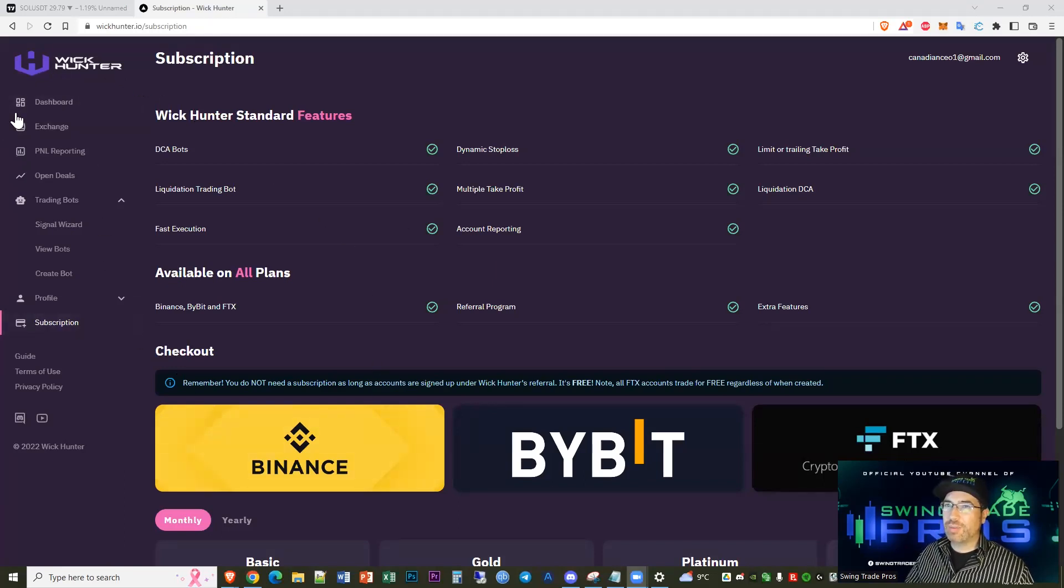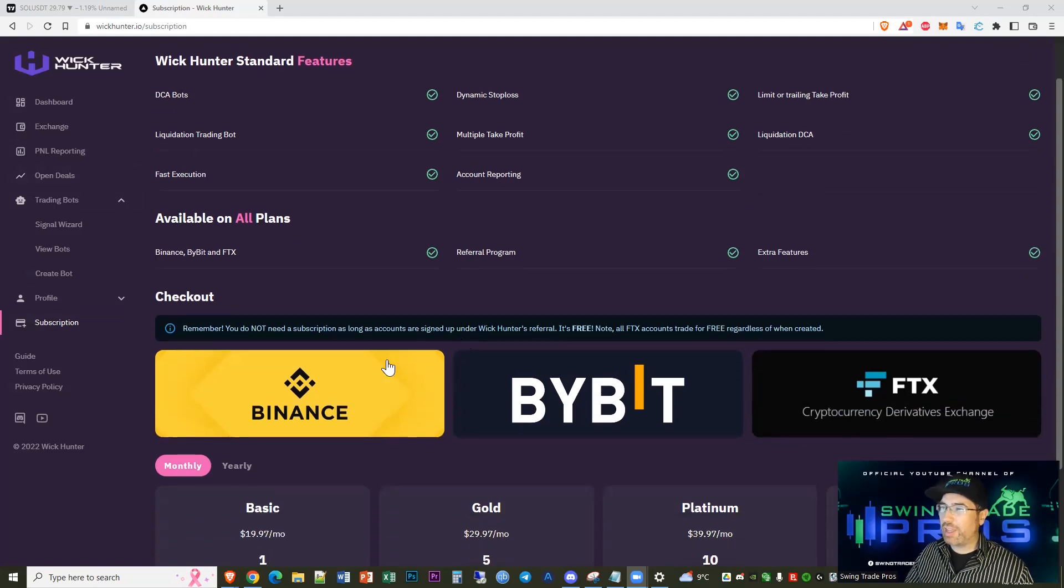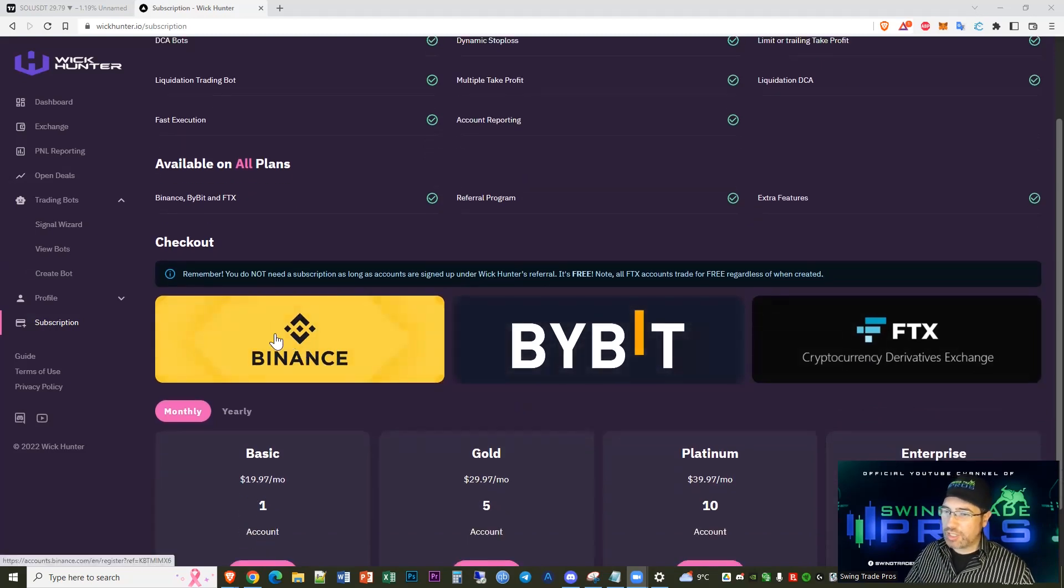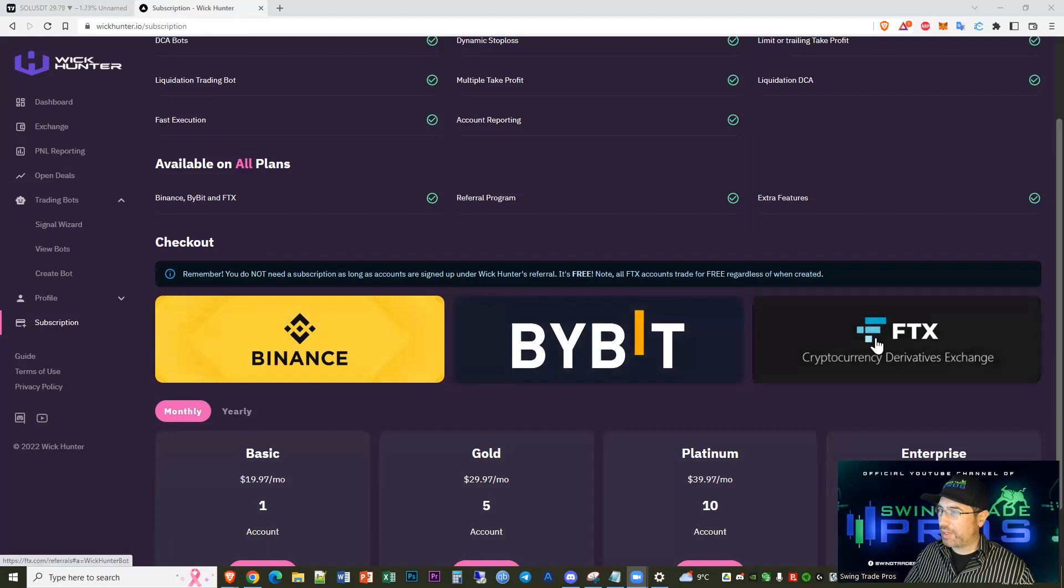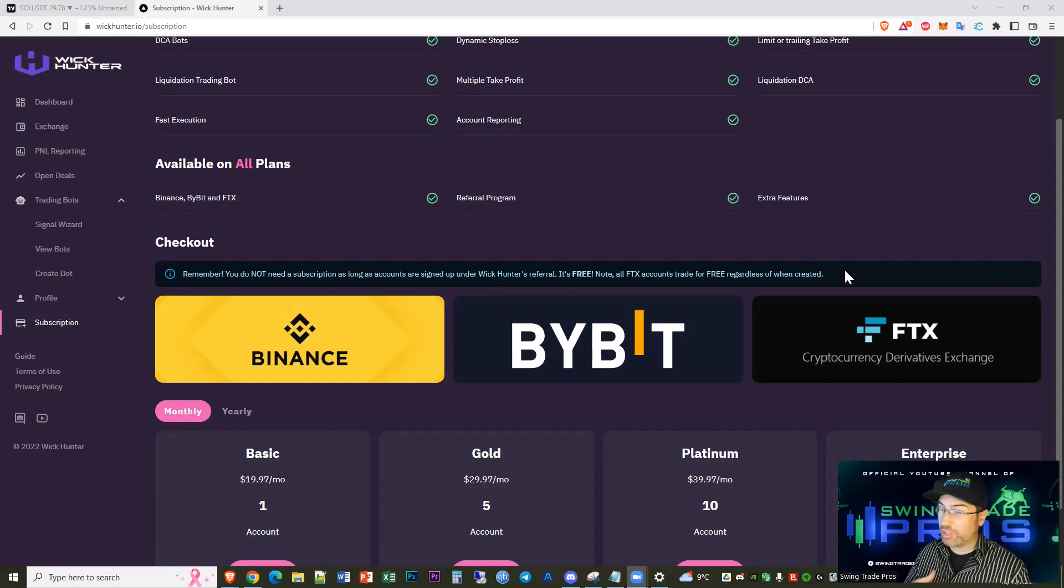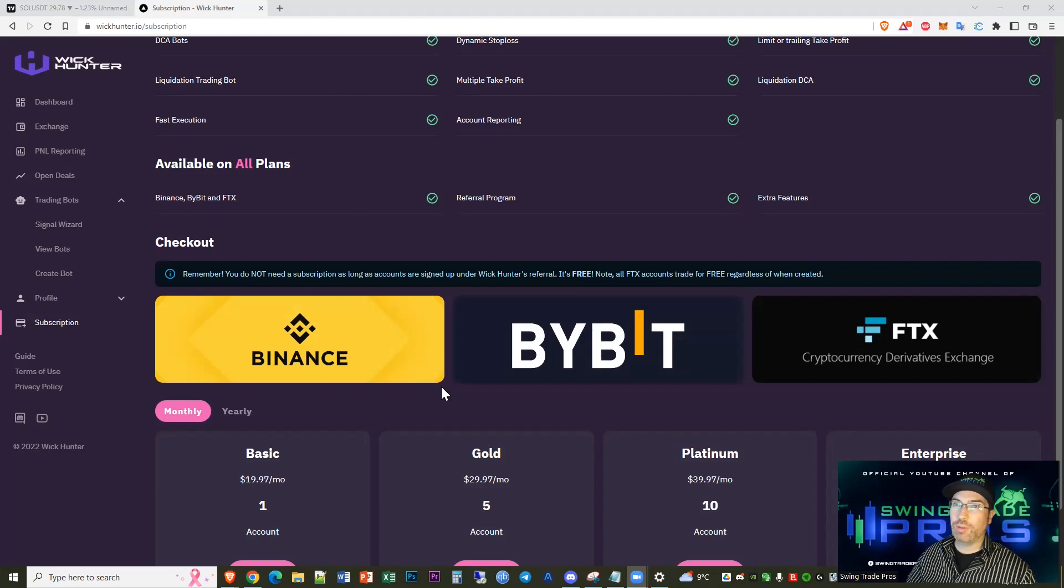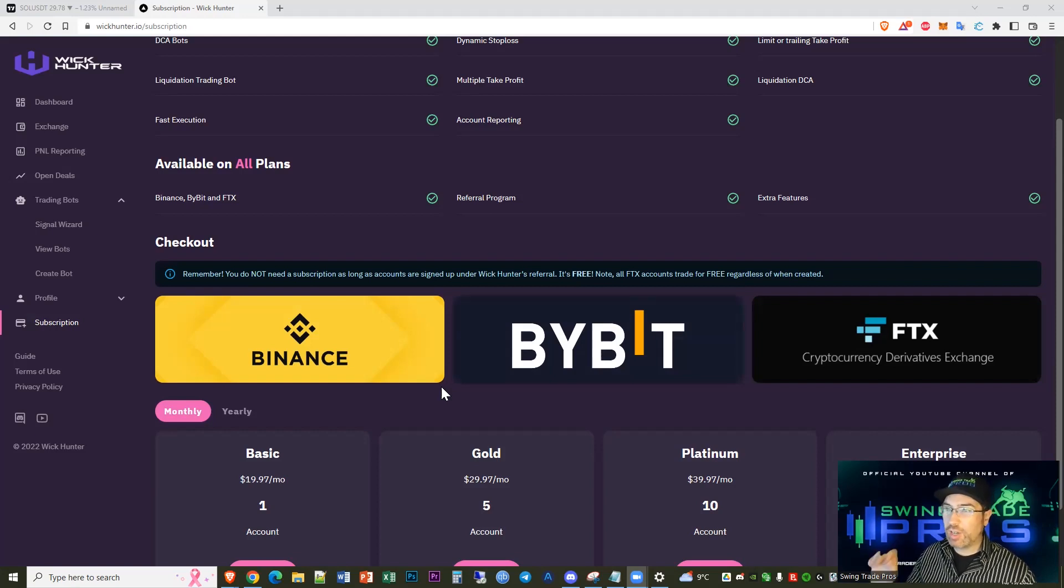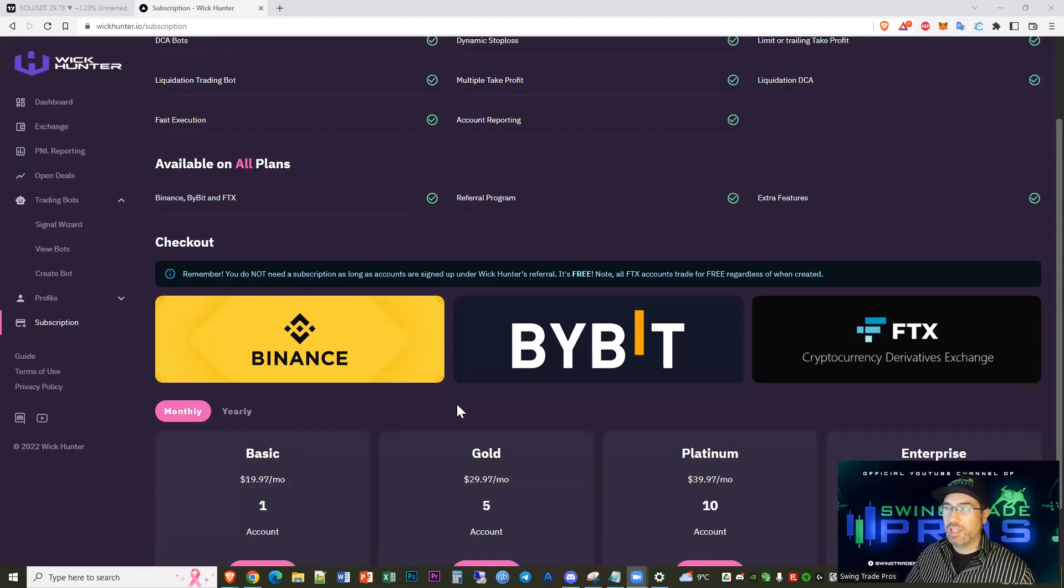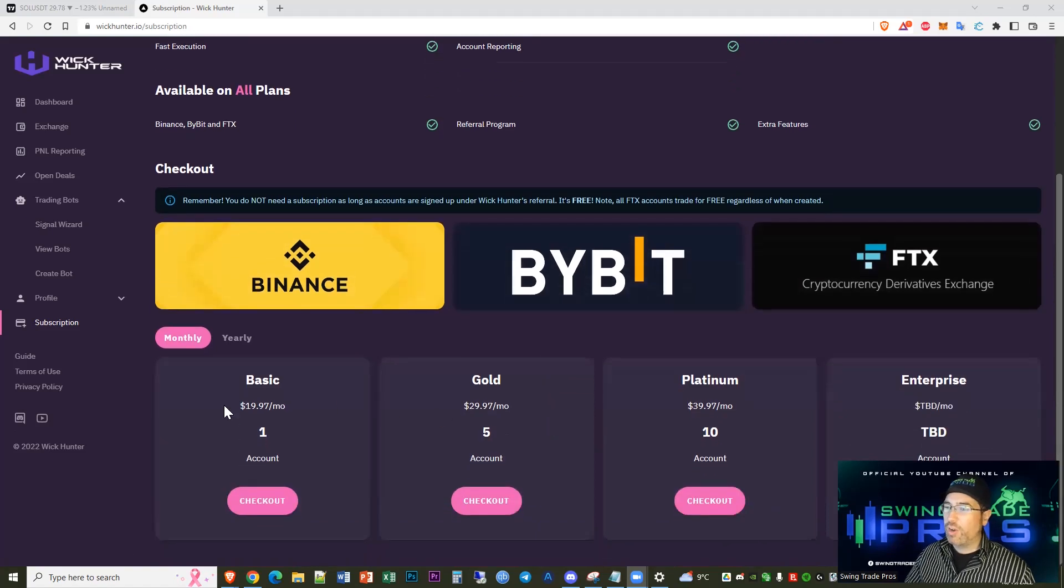If you want to have a free Wick Hunter, you can get it free with the referral. You just need to click these links - Binance, Bybit, FTX. As long as you're okay with creating a new account, which I would say most people are, you can have Wick Hunter platform for free. It's an incredible platform and they just have this great referral system.